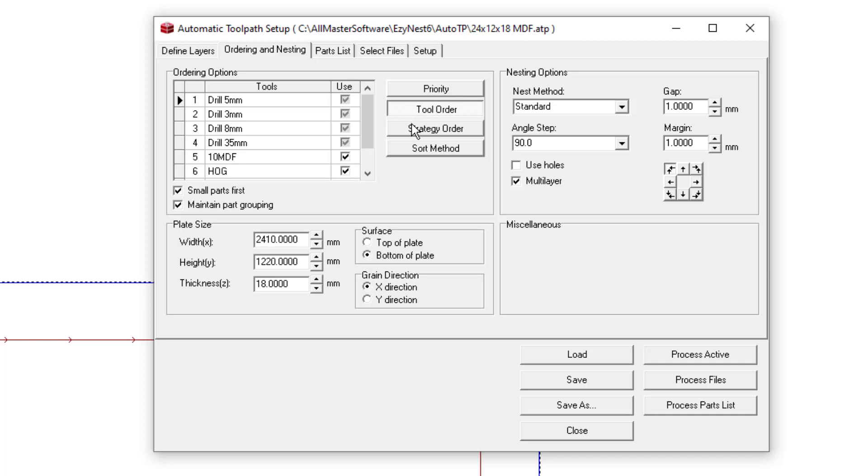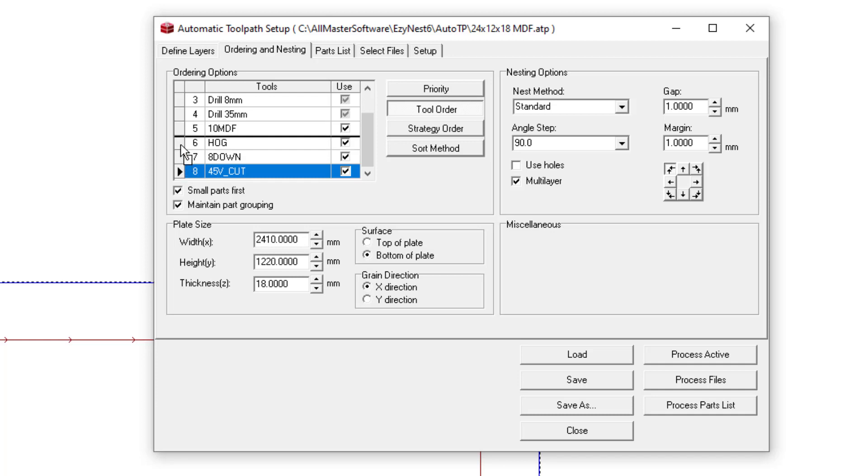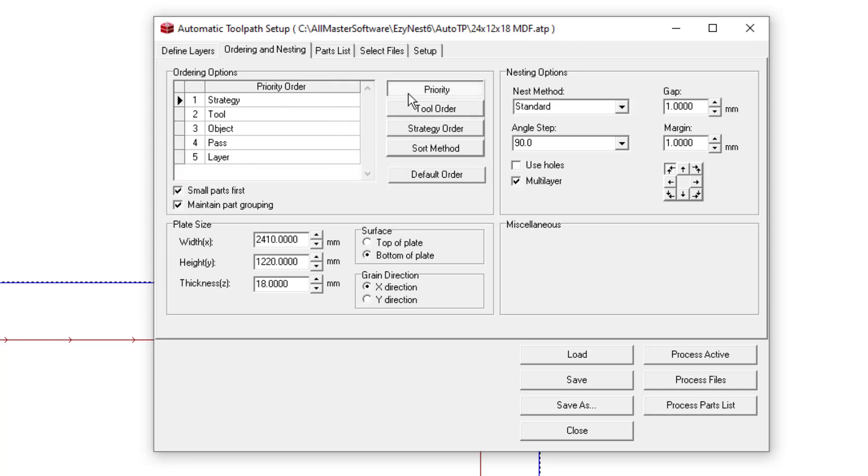Also with regard to the tool order, you can check which tool order it's supposed to go in. Here the V cut is coming last. At this one, I'm going to put it before. If you want more detail on the priority orders, we can explain that in another video. But at this moment, I'm pretty happy with what I've got. I'm going to hit save.